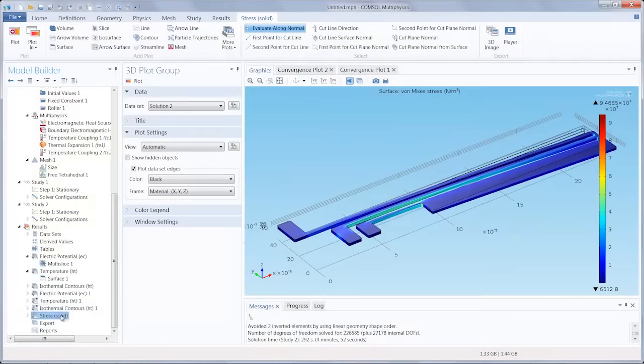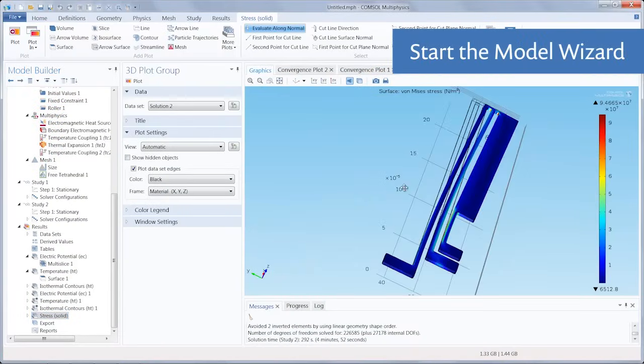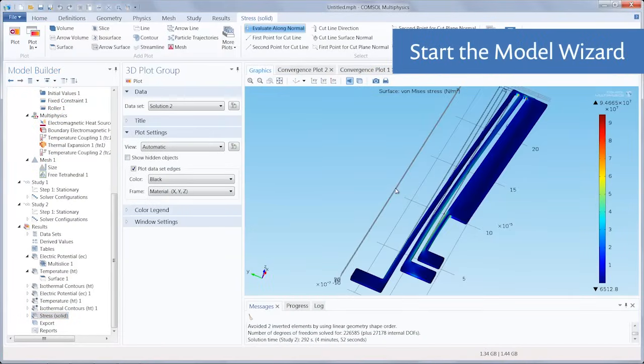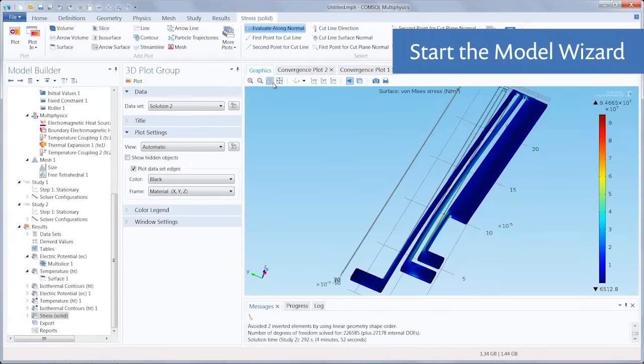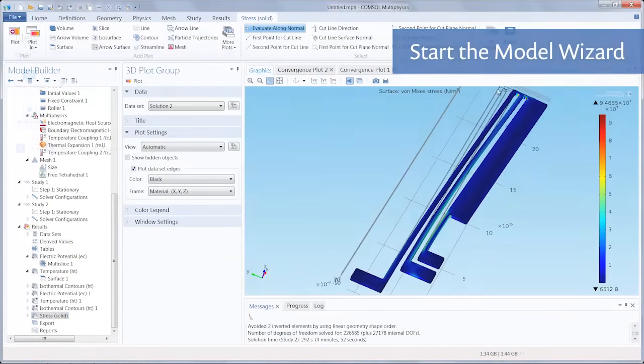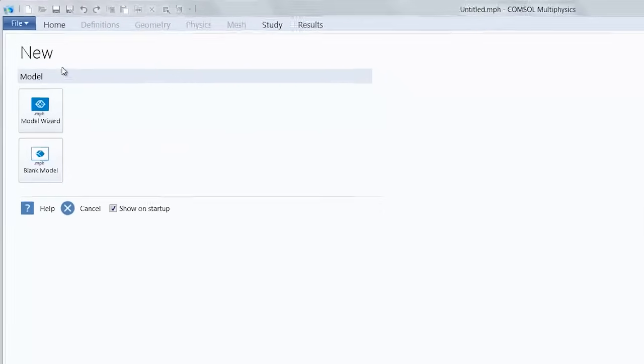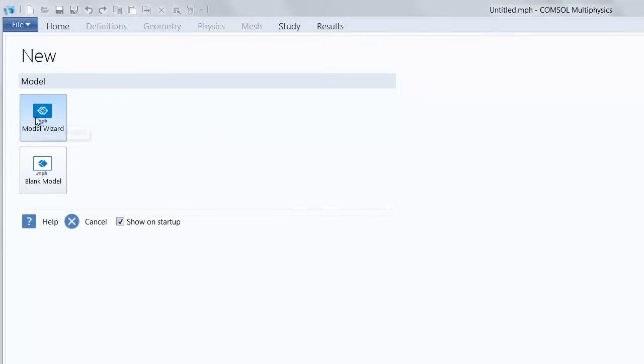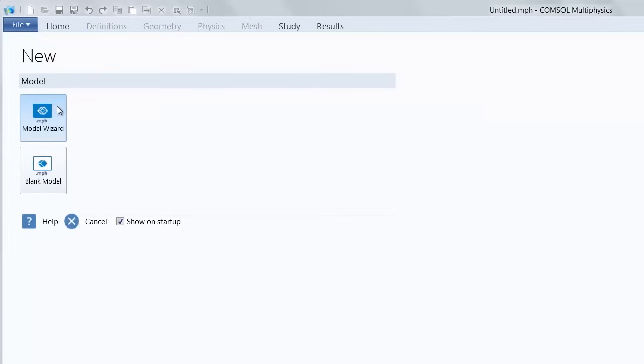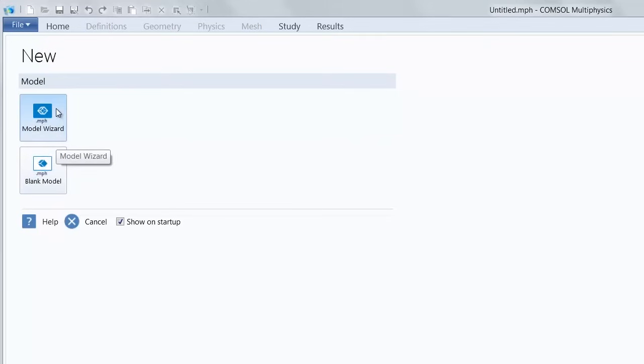To demonstrate the workflow, we will model a thermal electromechanical MEMS actuator. So let's get started. We would open COMSOL Multiphysics, and you'll see that we are brought to the new window. Here we have two options for setting up our model. We can use the Model Wizard as a guide for immediately specifying the spatial dimension, physics, and studies, or we could just start with a completely empty model. For this example, let's go ahead and utilize the Model Wizard.